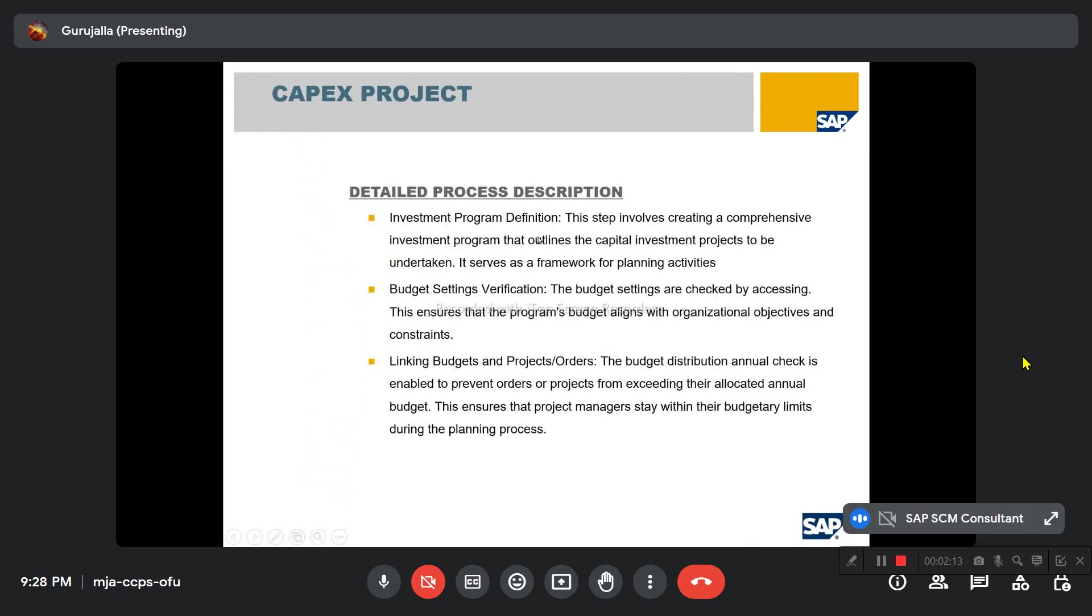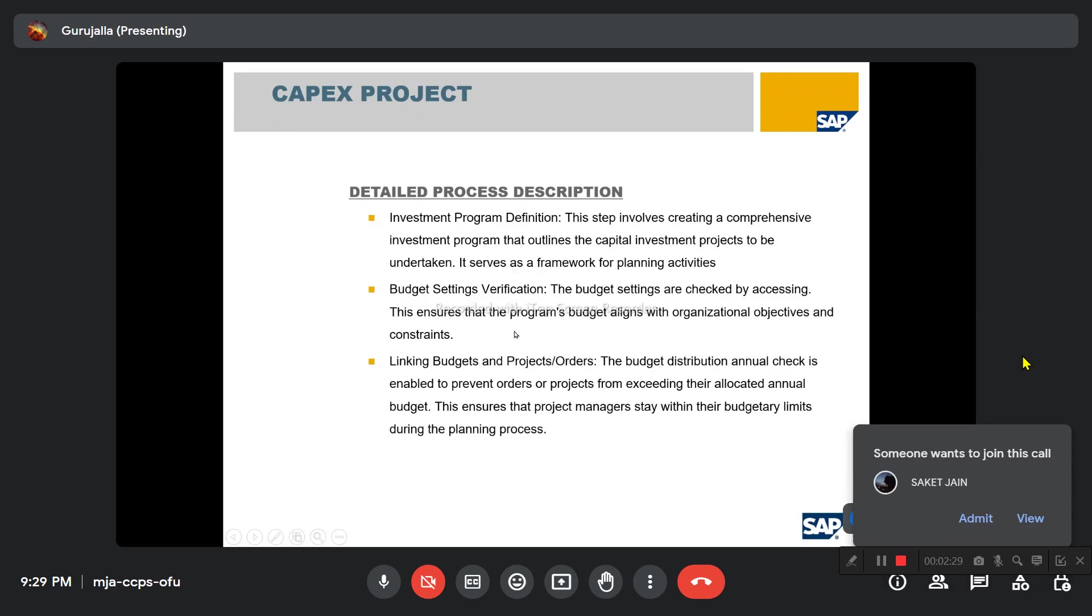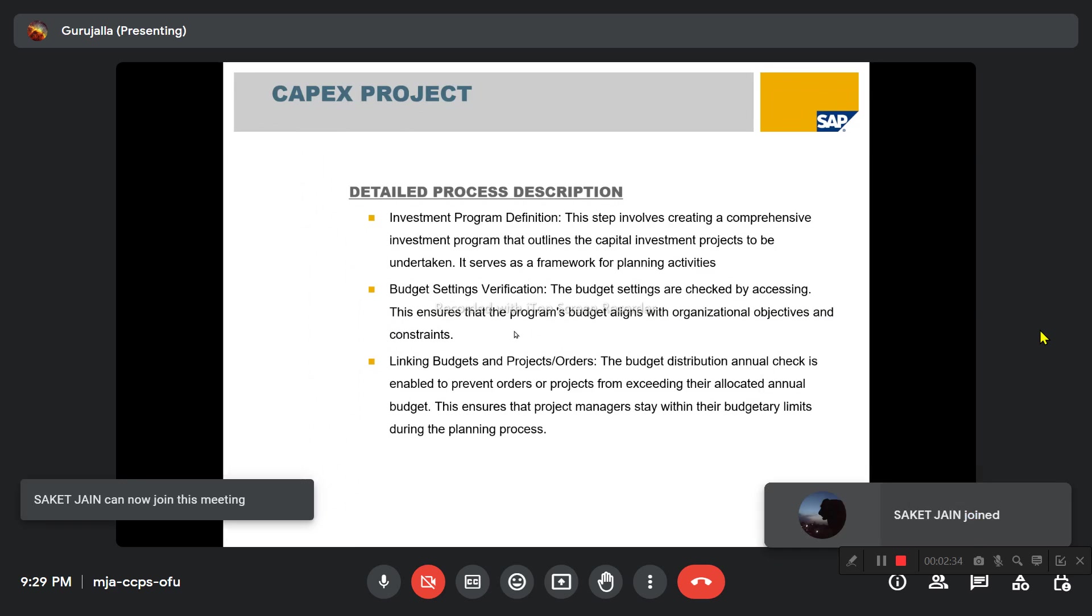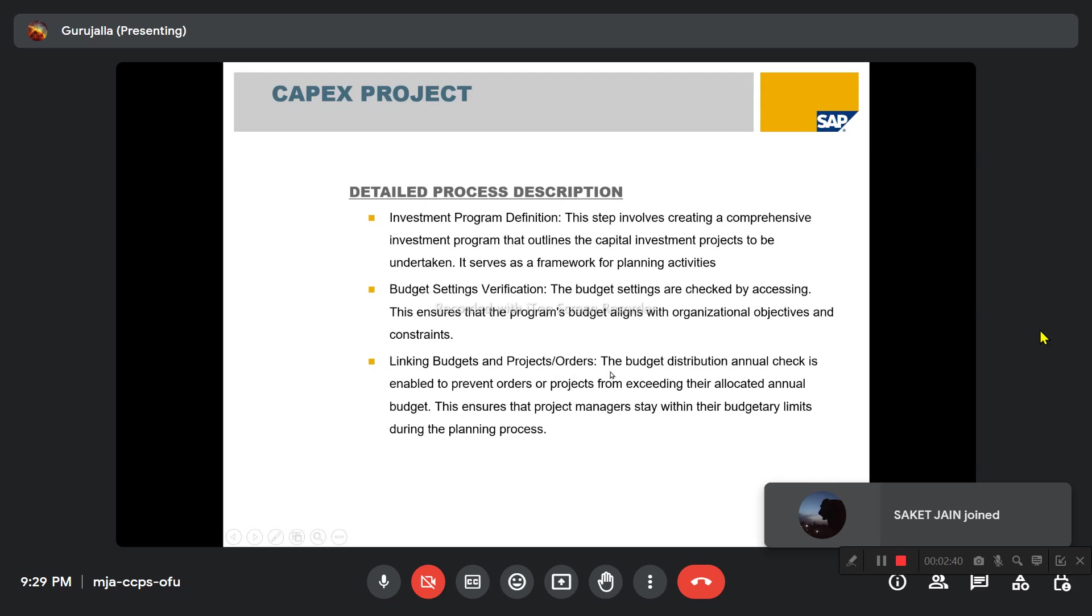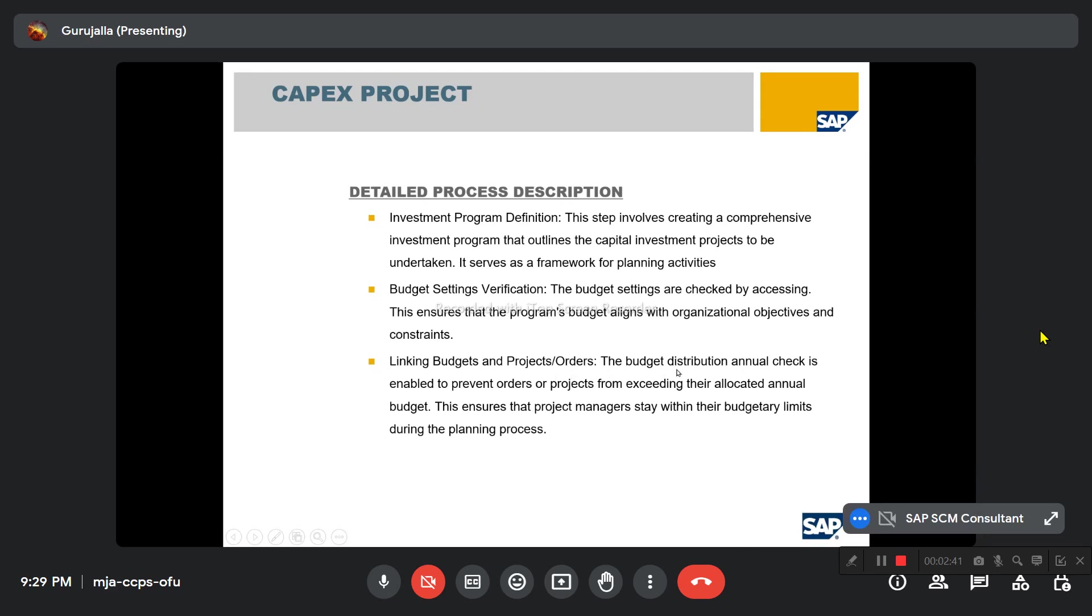The detailed process description: Investment program definition involves creating a comprehensive investment program that outlines the capital investment projects to be undertaken. It serves as a framework for planning activities. Budget setting verification—the budget setting is checked to ensure the program budget aligns with organizational objectives and constraints. Linking budget to projects and orders: the budget distribution annual check is enabled to prevent orders or projects from exceeding their allocated annual budgets. This ensures project managers stay within budgetary limits during the planning process.